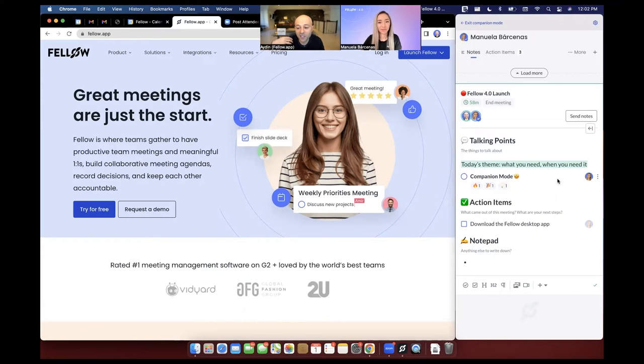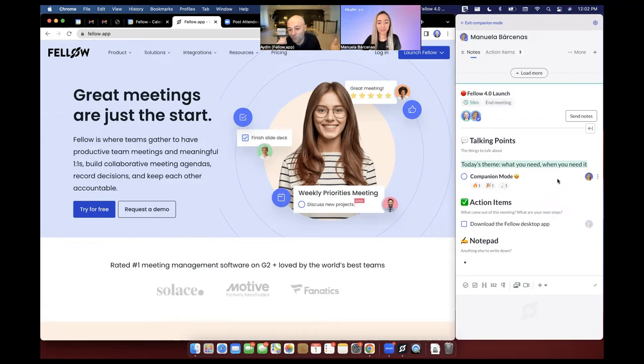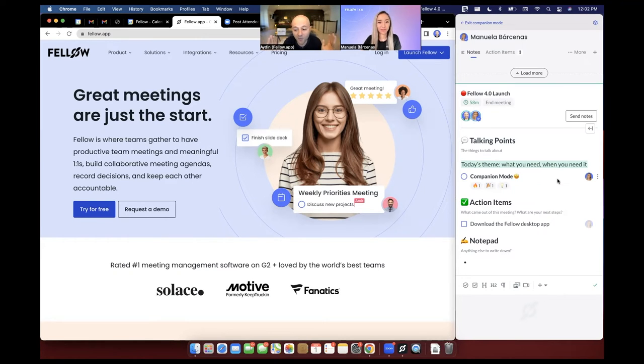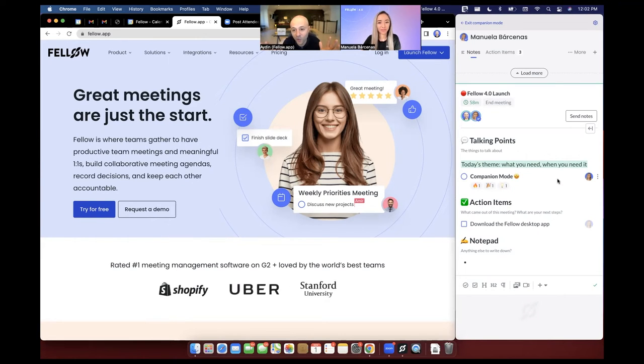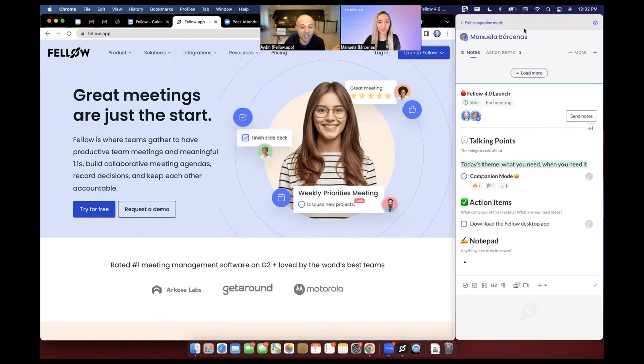It just beautifully shows up on the right hand side of your page. And no matter what meeting type you're using, Zoom, Google Meet, MS Teams, Fellow works nicely with all of those tools. And it's very easy to exit companion mode.